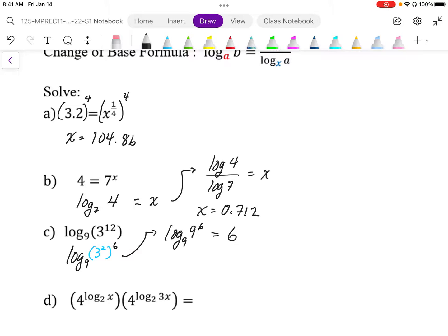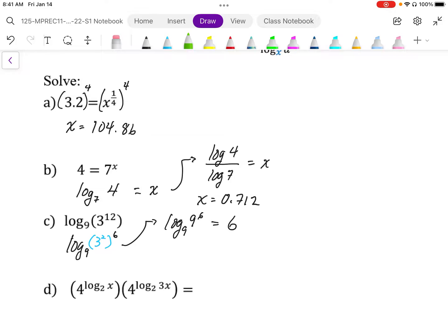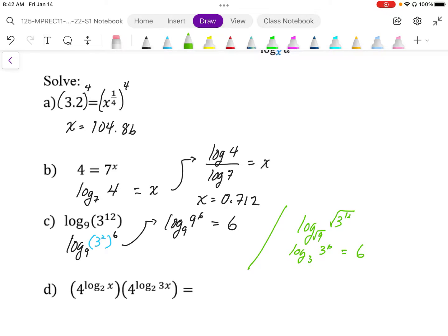An alternative way is to use the useful property where we can apply powers or roots to change the base of the log and the argument. We can take the square root of nine and take three to the power of twelve and square root that, giving an equivalent expression. This becomes log base three of three to the power of six, and we get the same answer of six.